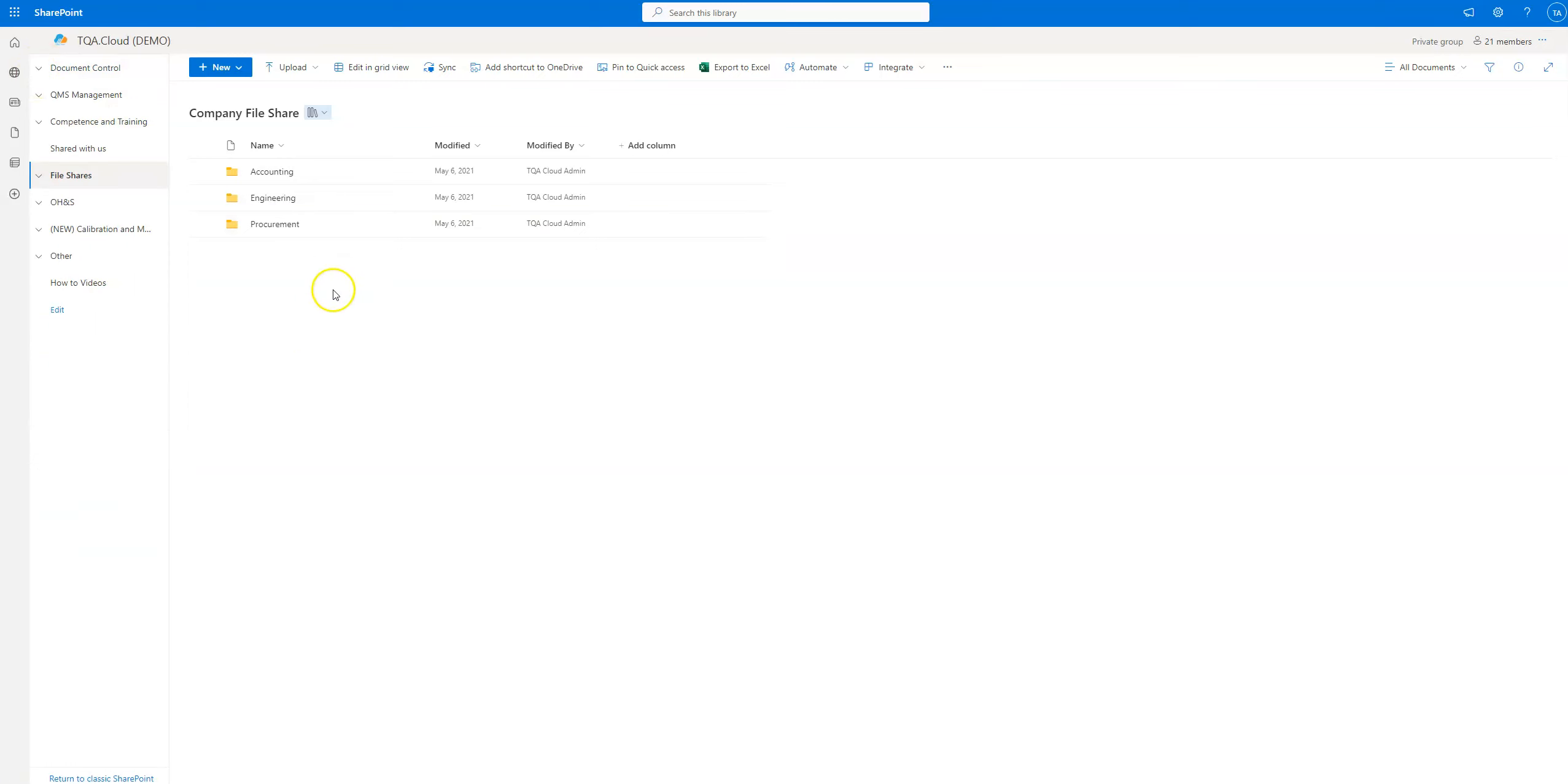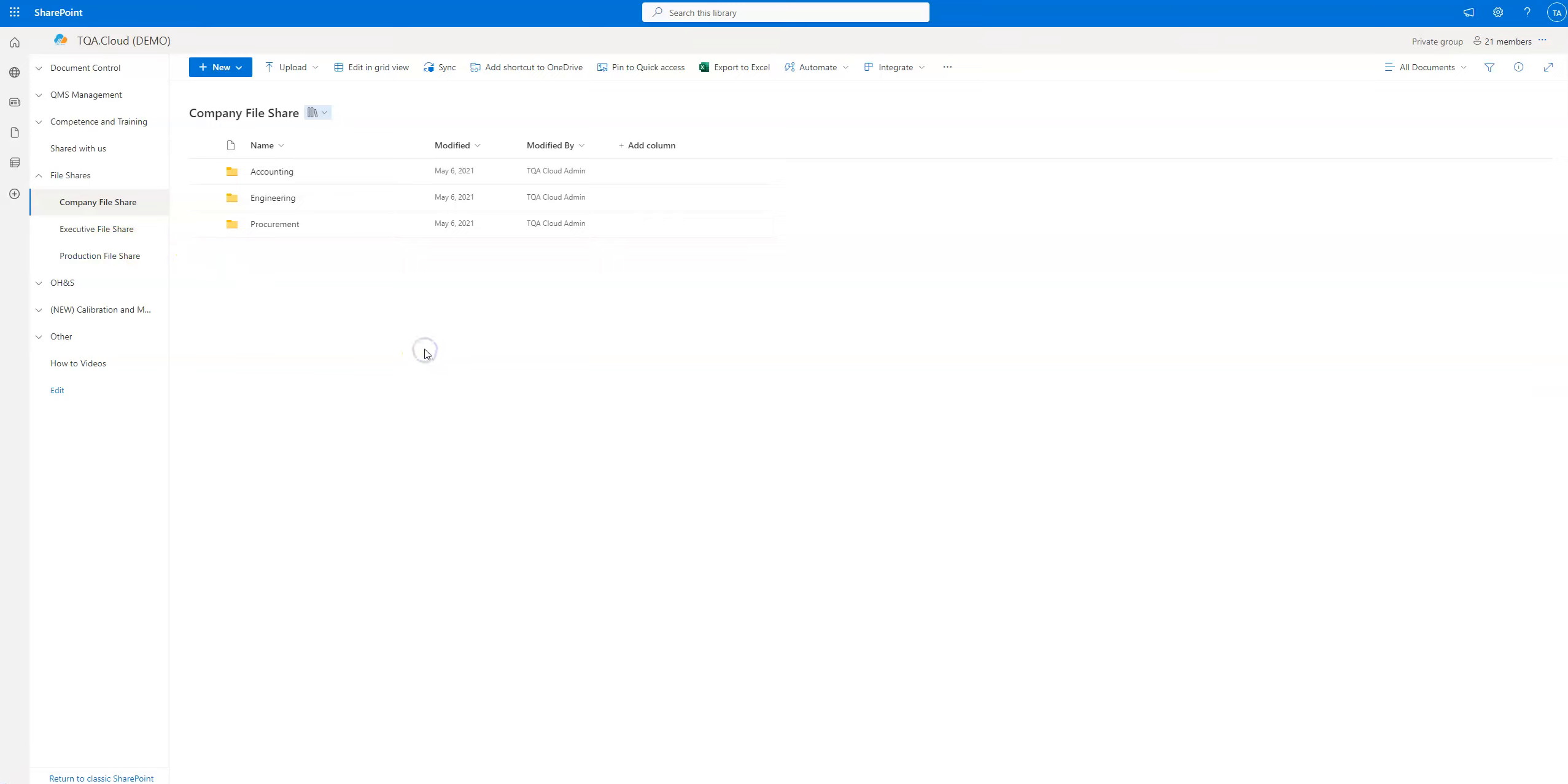Whoever you give access to in your security portal to these three company file shares will have access to either edit or read. Reading means they can view the files; edit means they can actually add or remove files or interact with the files.